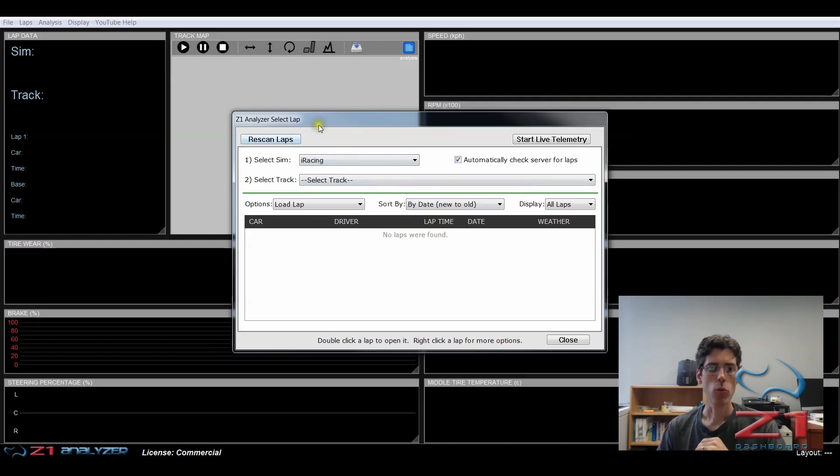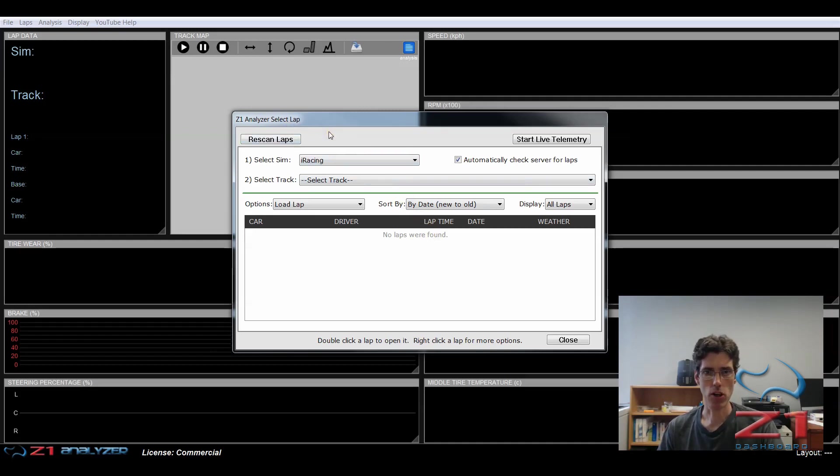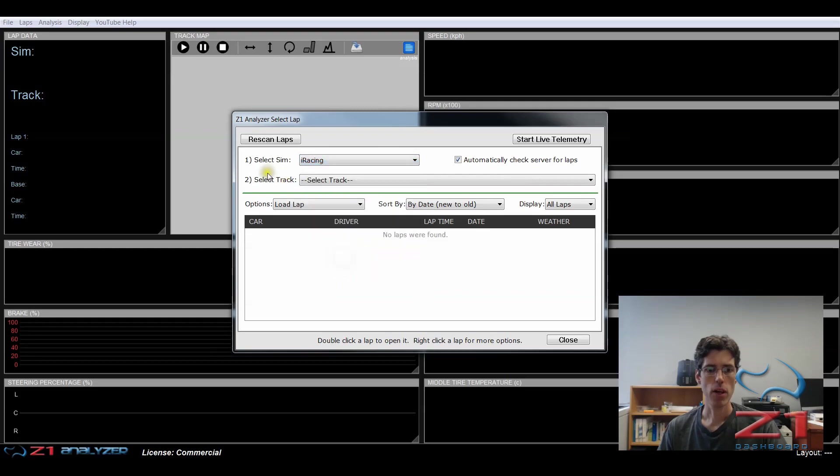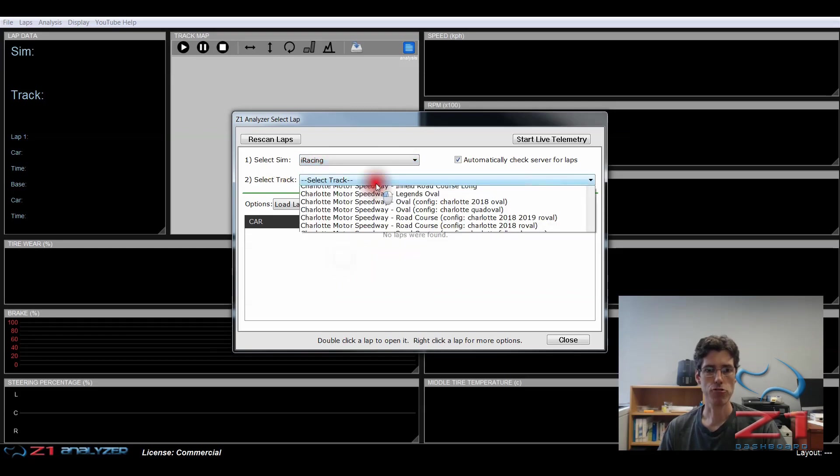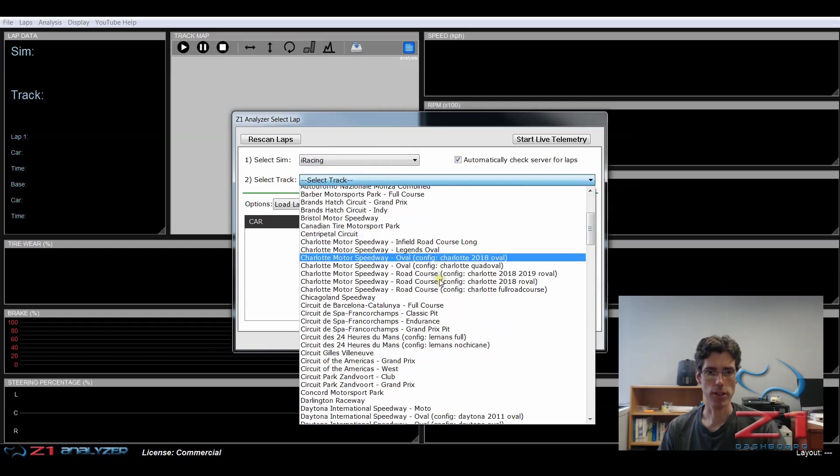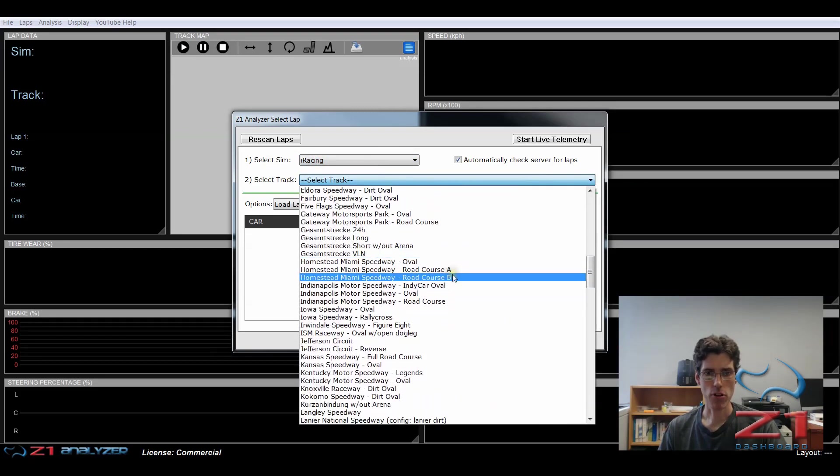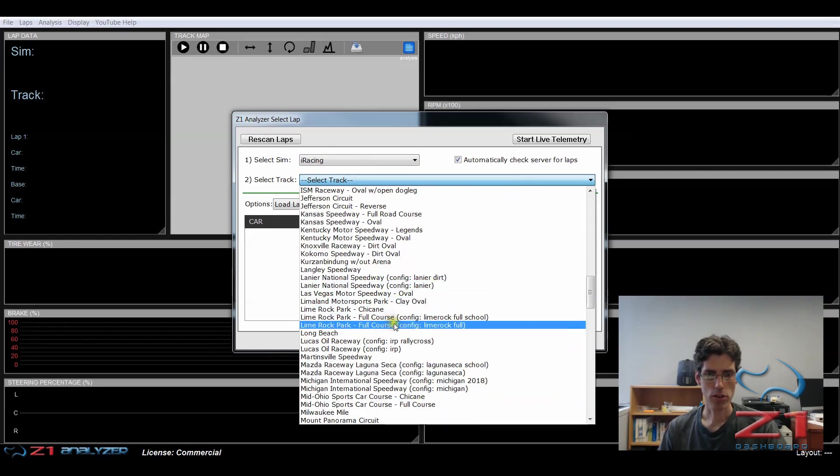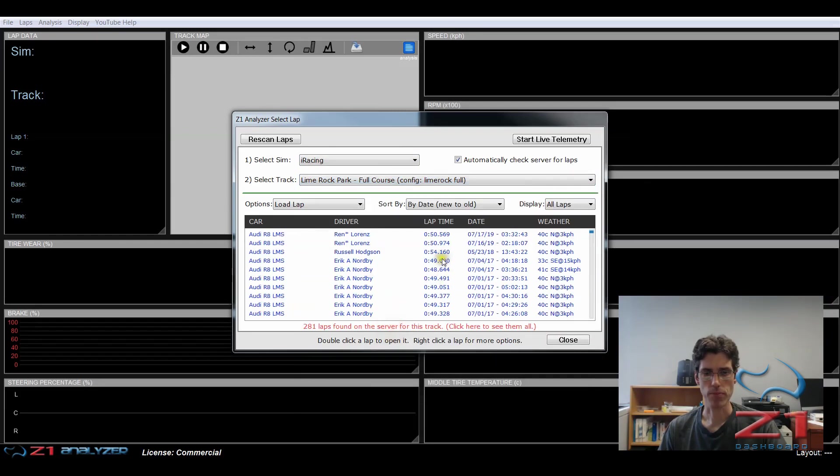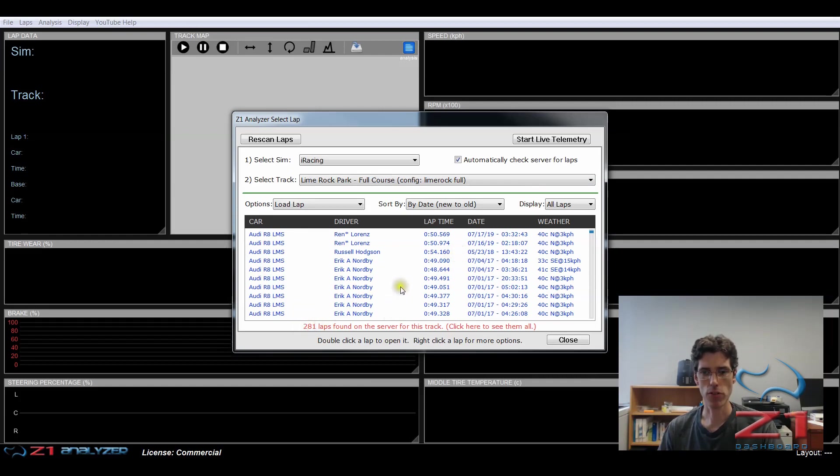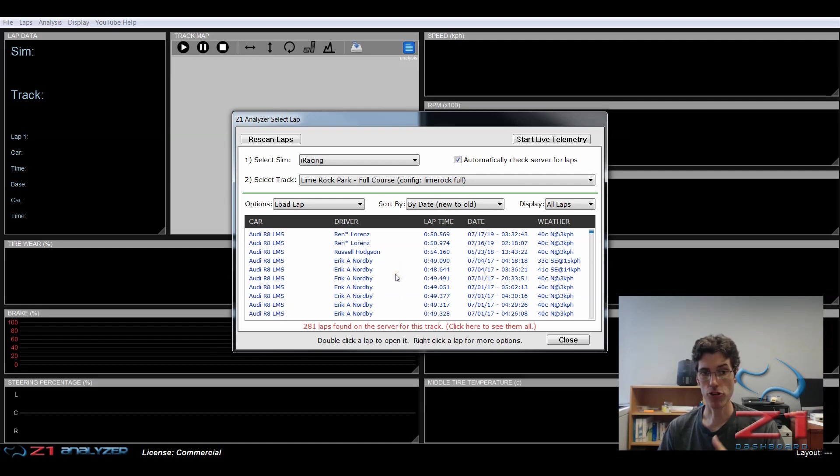So we come to here the select lap dialog. And my sim here is going to choose iRacing because that's where I was driving my lap. And I'm going to select my track and it was at Lime Rock. So that's right here this one. And right now it's telling me that there were 281 laps found on the server for this track. Which means I can download any of these laps from other drivers and view them and compare them to my lap.